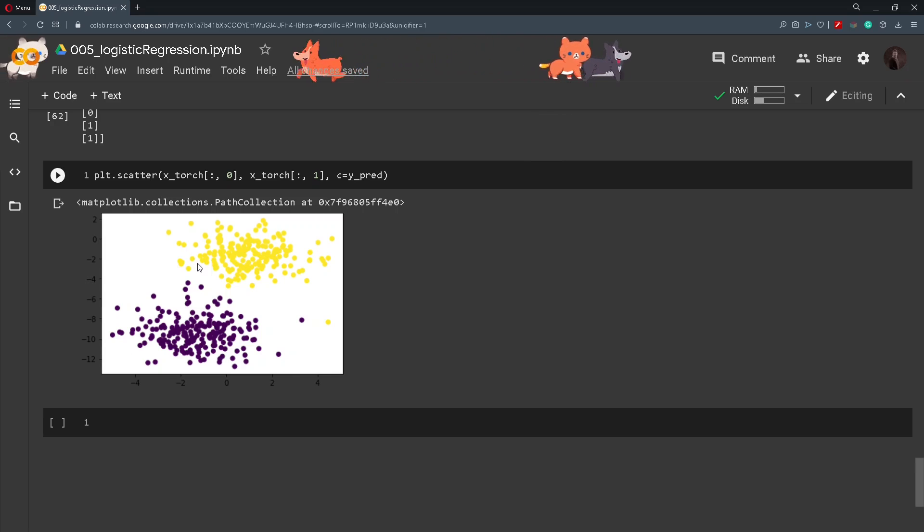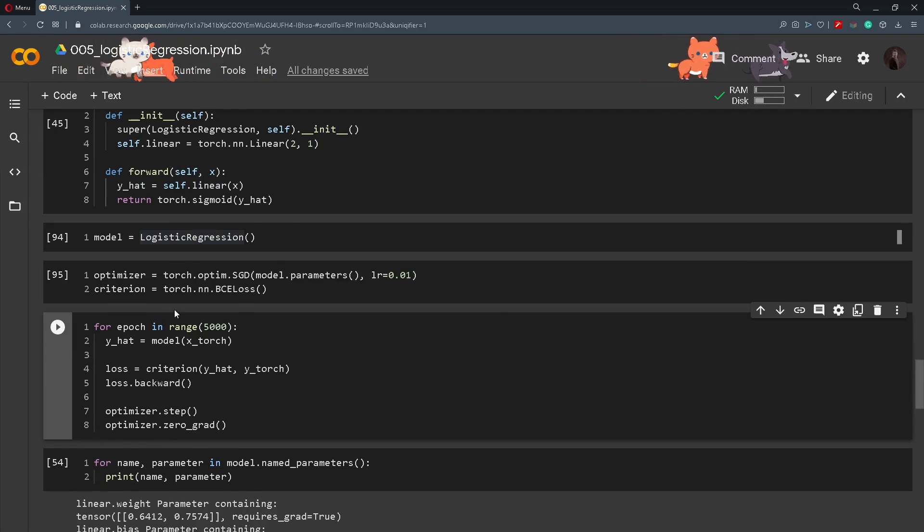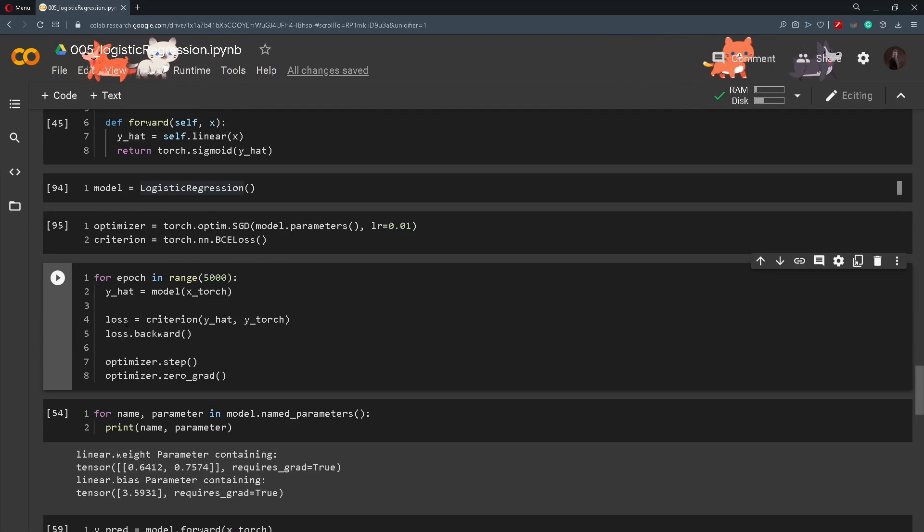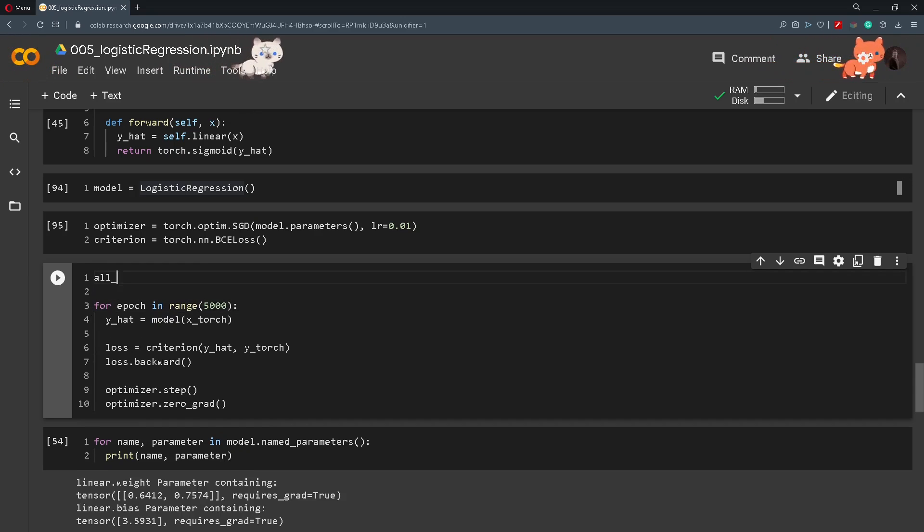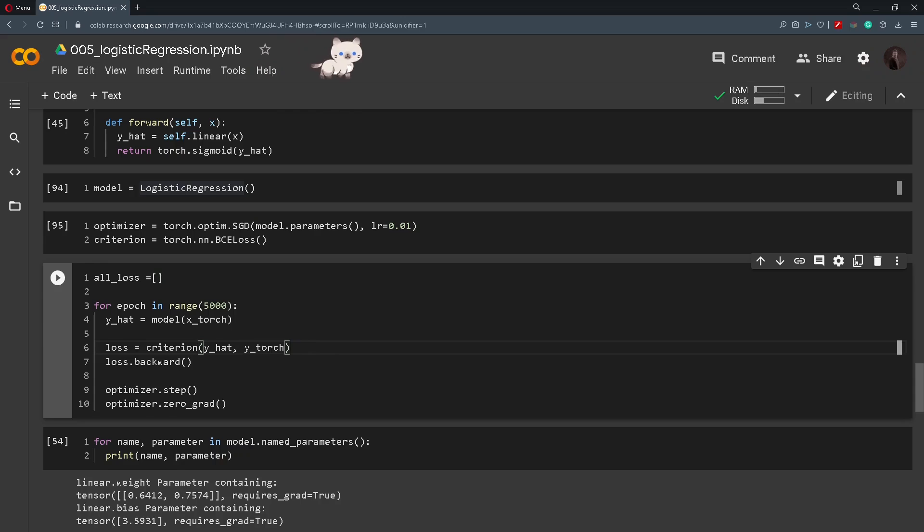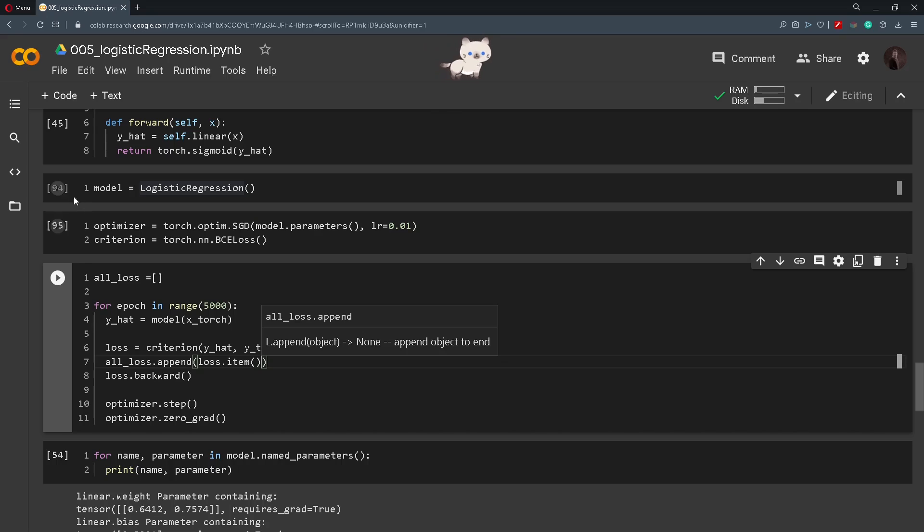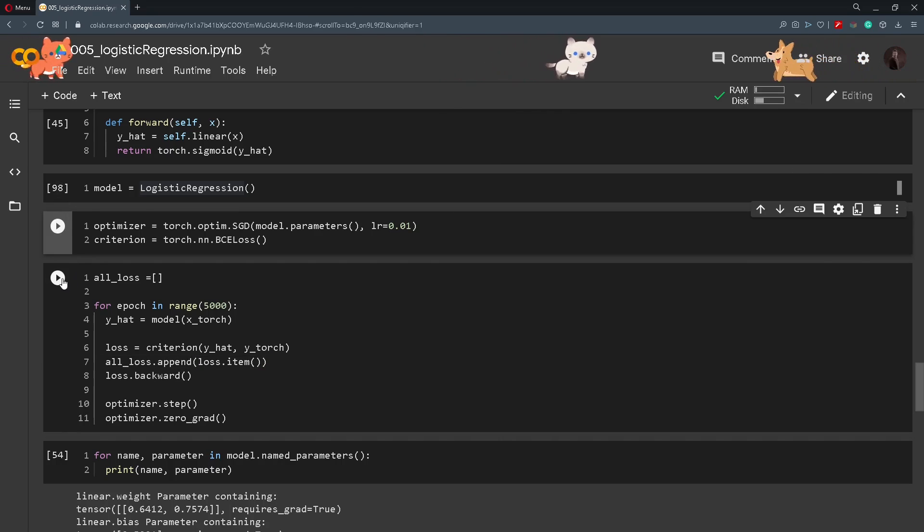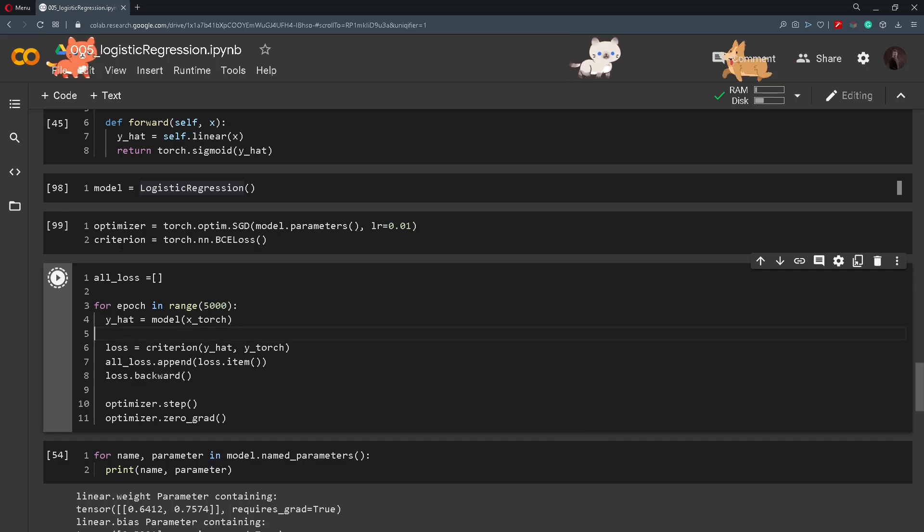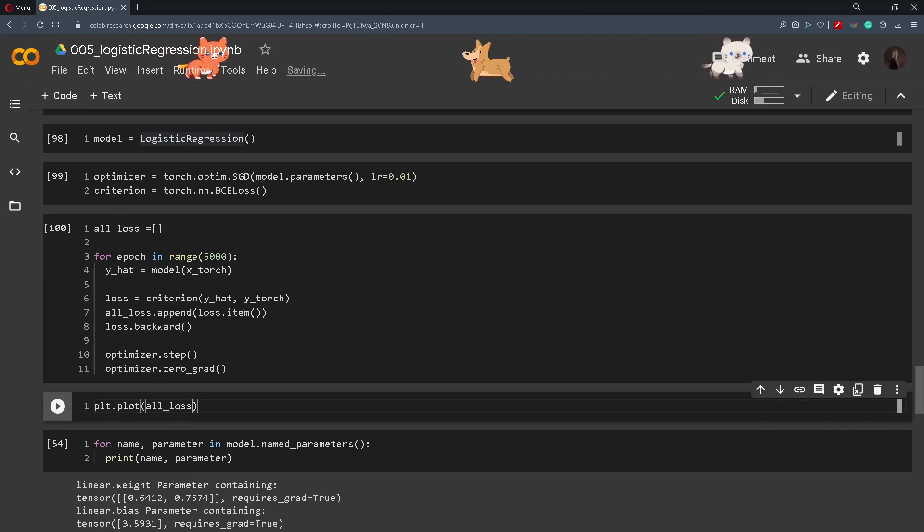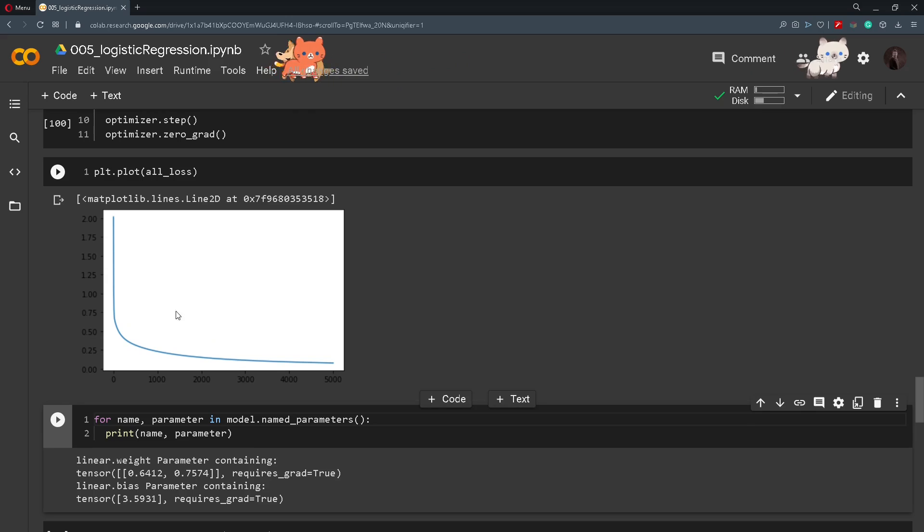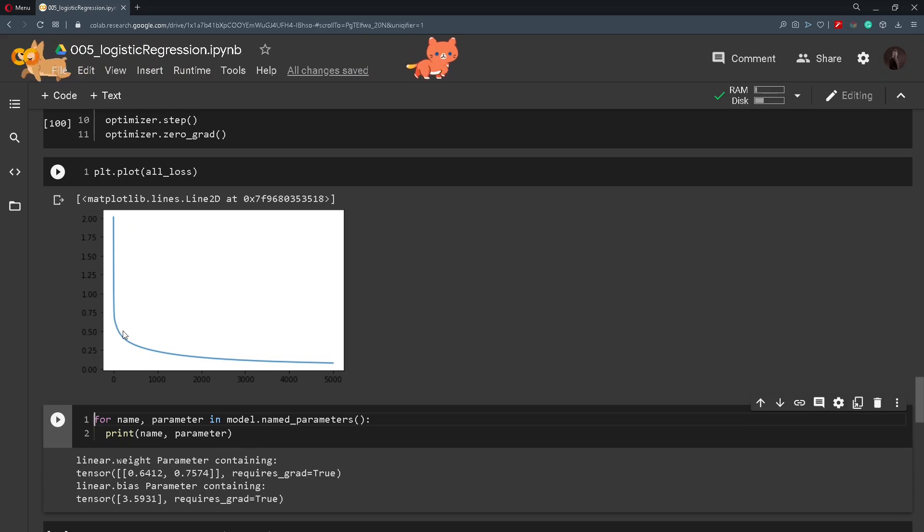But a much better way to visualize is how the model is performing over time. So we can plot the loss for that. We will create a list all_loss and inside the training loop we will append to that list the loss.item. We will reset the weights by running this piece of code and then training again. And after the training we will just plot all_loss. And here we can see how the loss was dropping from 2. It dropped to 0.5 and then it gradually dropped until it reached somewhere around 0.1.